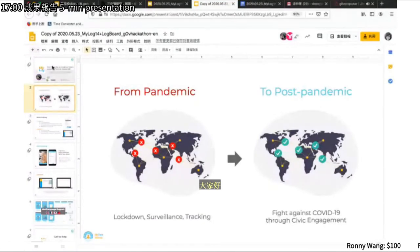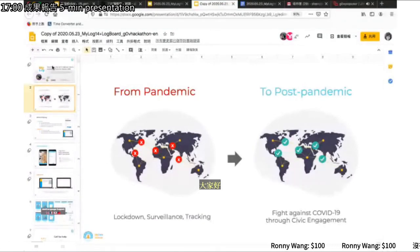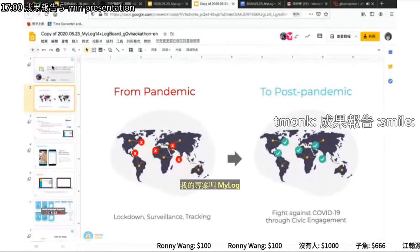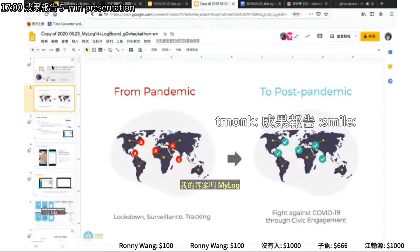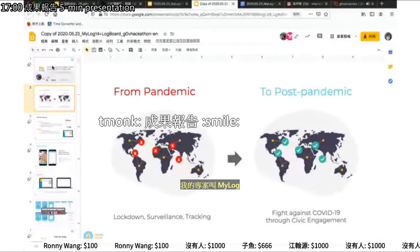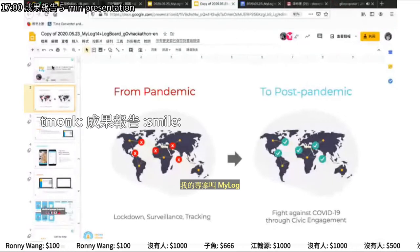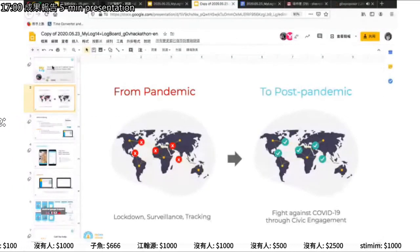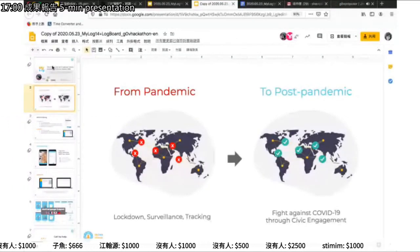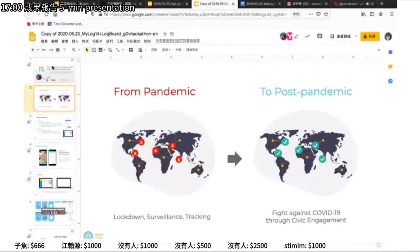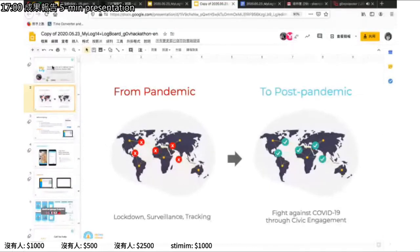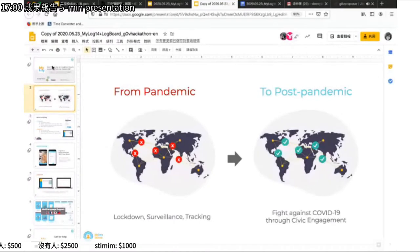In certain countries the pandemic is eased, while for others the peak has not been reached yet. But COVID-19 virus will survive for at least 12 to 18 months, according to Harvard scientists. So after borders reopen, every traveler needs to be quarantined for 13 days per travel.